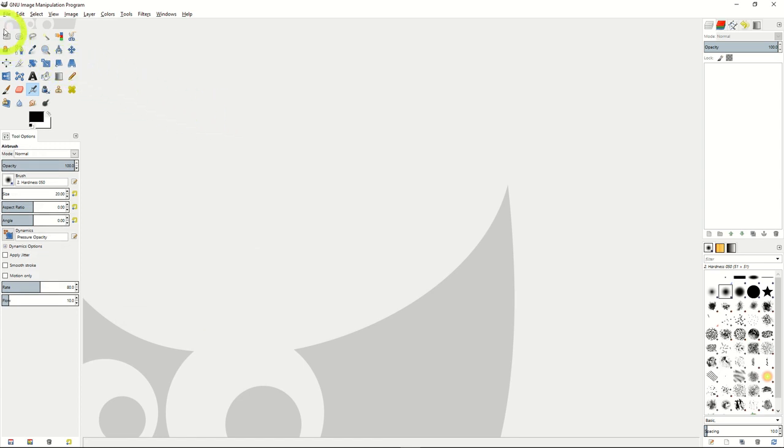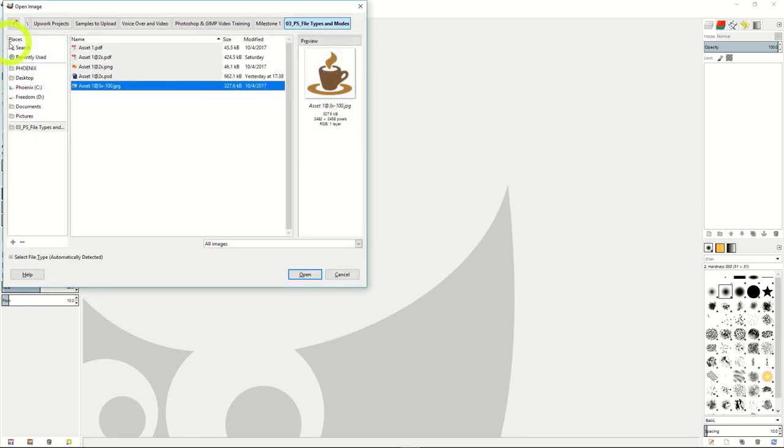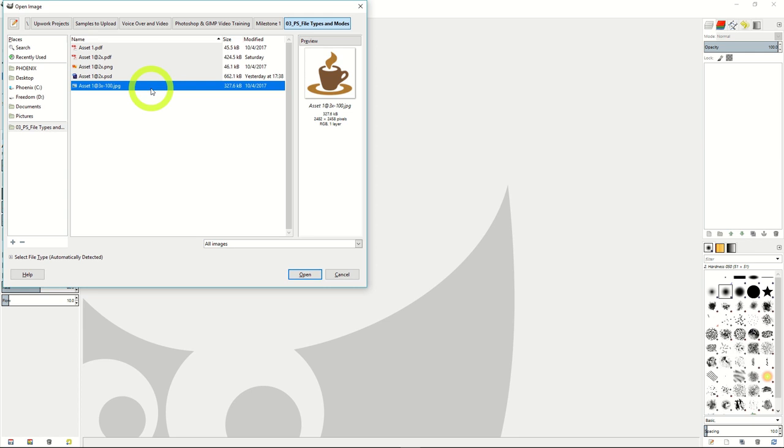To open a file, just go to File, click Open, and search for any file you'd like to open. I'll open the file that we've been using in our Photoshop tutorials.